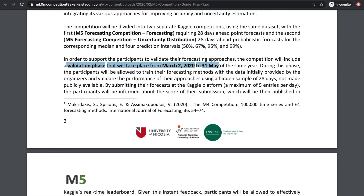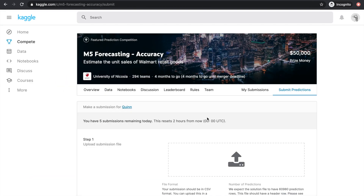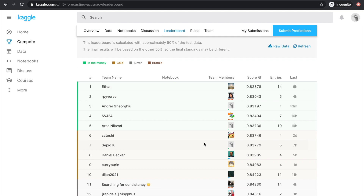There will be two phases in this competition: the validation phase and the test phase. Between March 2nd and May 31st, we're currently in the validation phase. In this phase, only part of the training data will be released — specifically, the last 28 points of each time series will be hidden. Whenever you submit your predictions to Kaggle, it will evaluate against the labels in this hidden validation set, and that will be the score you see as feedback.